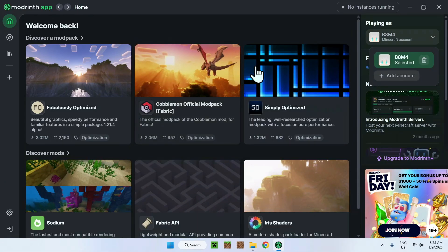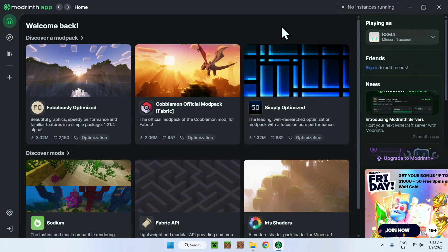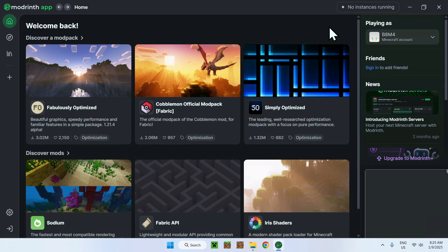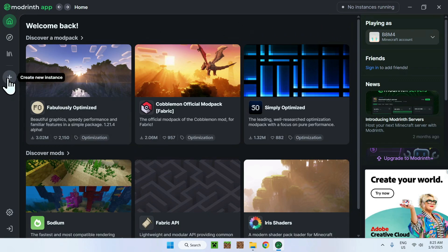Alrighty, so now once we have logged in, we can see we have our Minecraft account which shows up. And now we can get started. The first thing you want to do once you're logged in is go to the plus icon to create a new instance.